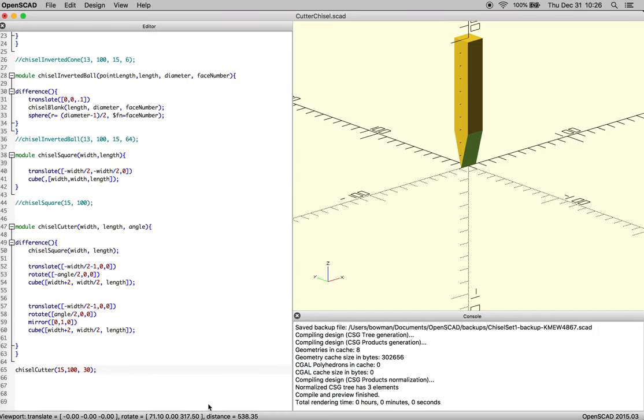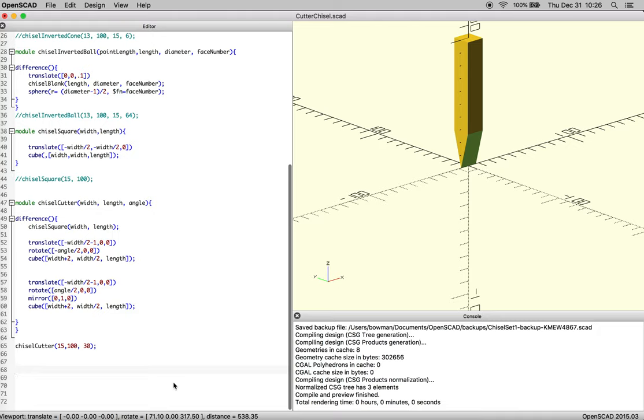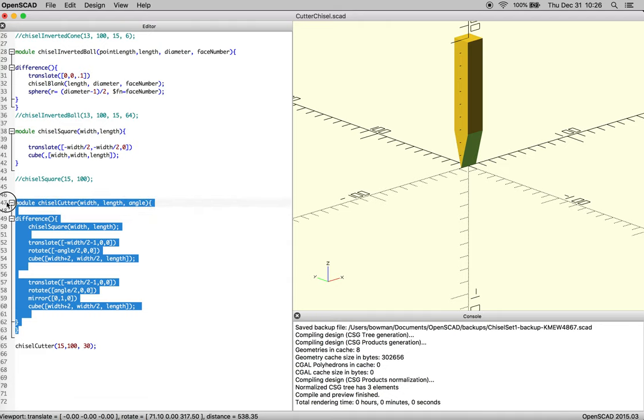Okay, so now that we have a chisel cutter, we're going to make a common tool in blacksmithing called a butcher. It's basically the chisel cutter, but we've got to swap in a 90 degree angle.